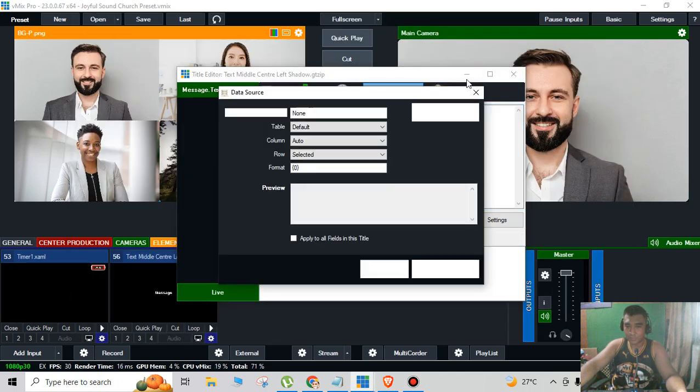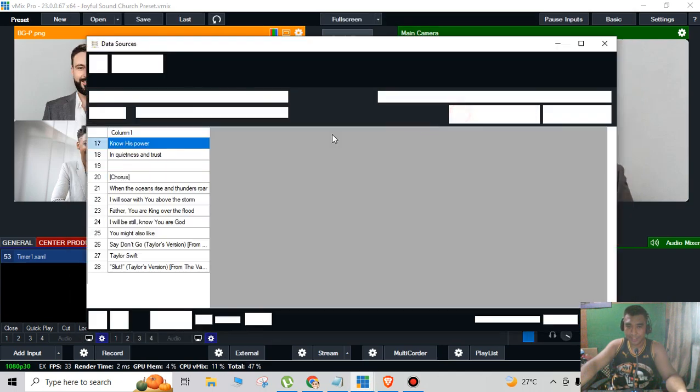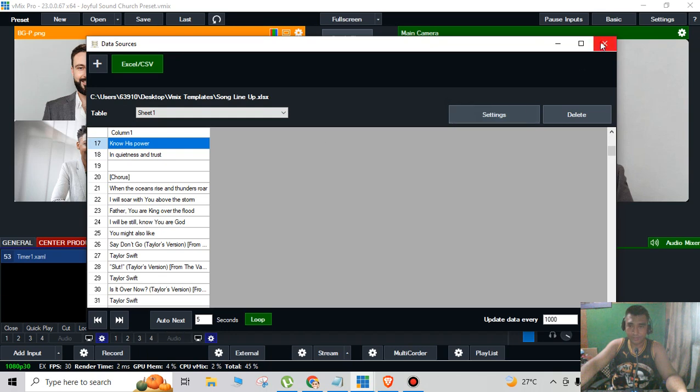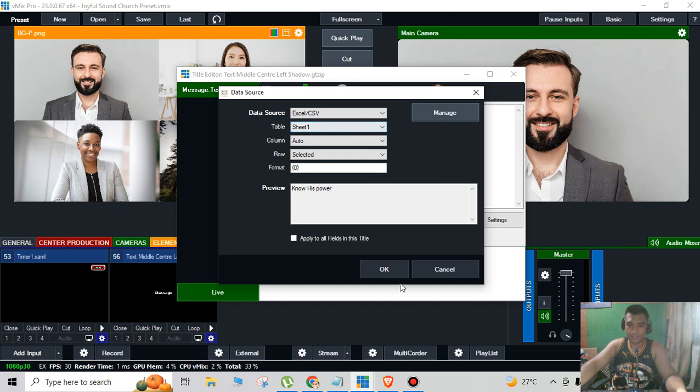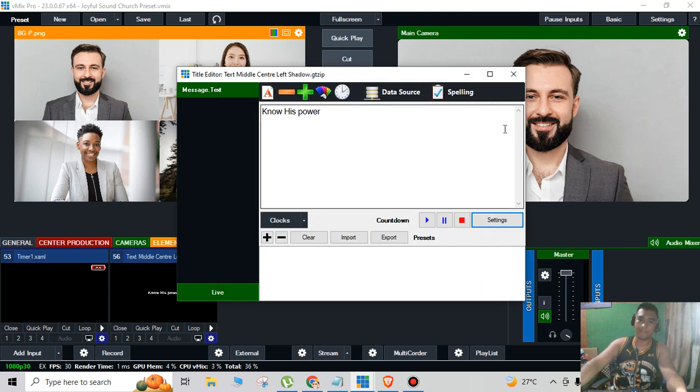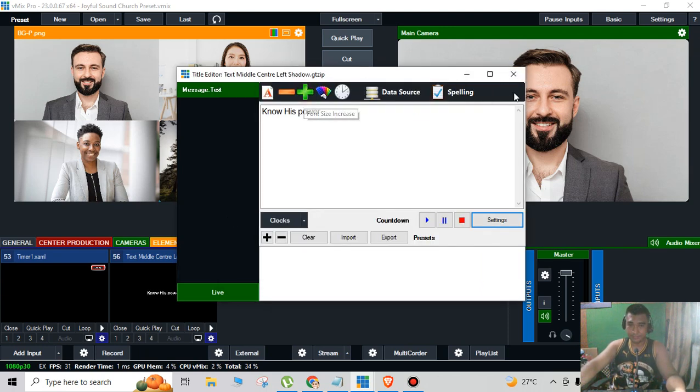Data source, manage, CSV Excel like that, click OK. And then we're going to resize it if I want.